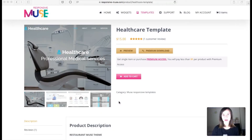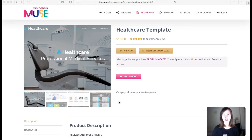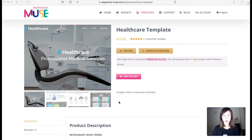Hey guys, this is Bea from Responsive News, welcome back to our channel. In this video I want to show you our new premium template that we published some days ago. The template is healthcare, so if you have a business related to healthcare like a psychology consulting, a dermatologist, or some kind of clinic and you need a presence online, this is a good start.